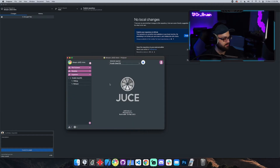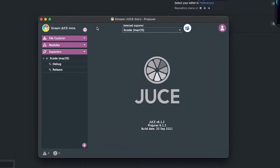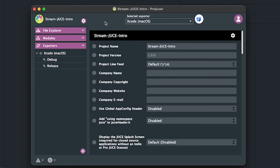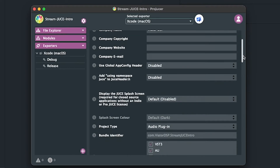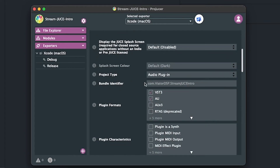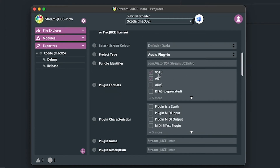A couple of things you want to do: open up the project settings. This is all the metadata associated with the build and the project. If you don't put anything in the company name, your plugin and your DAW entry will be under something called 'your company', which you don't want. I'll put 'Viator DSP'. Scrolling down, you can see the bundle identifier now has 'viator dsp', and then you can choose your plugin formats — I usually just do AU and VST3.